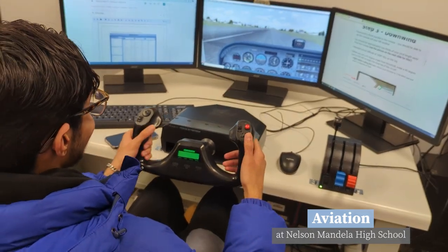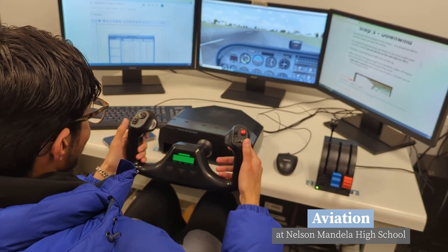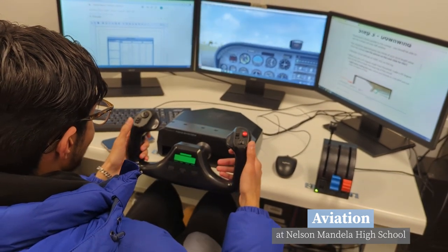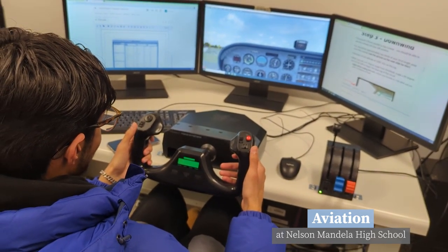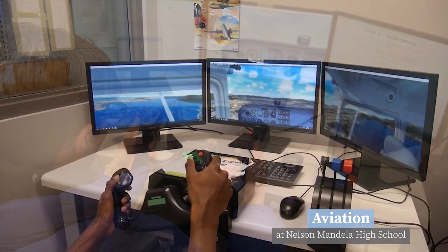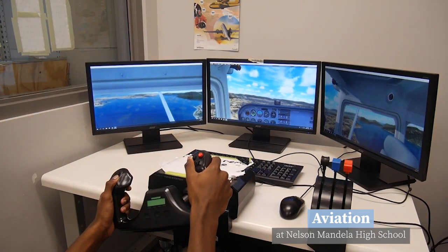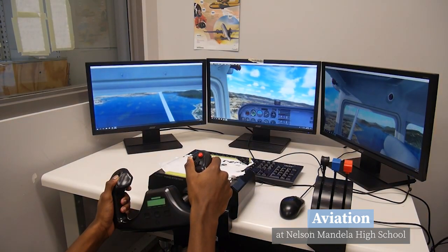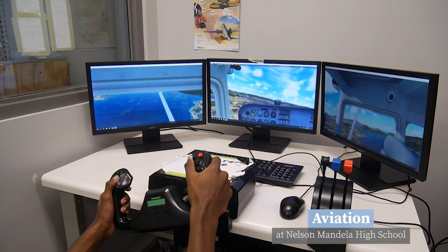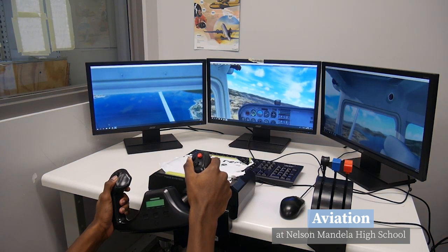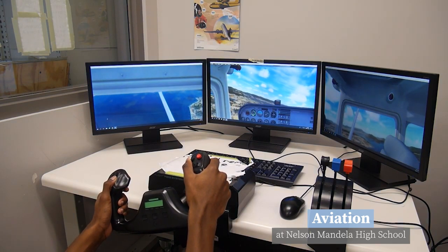You will spend about 20% of your time in our computer lab. Here you will learn the theory of flight. This includes how aircraft and their instruments work, factors that affect aircraft performance, radio procedures, meteorology, and aviation regulations.